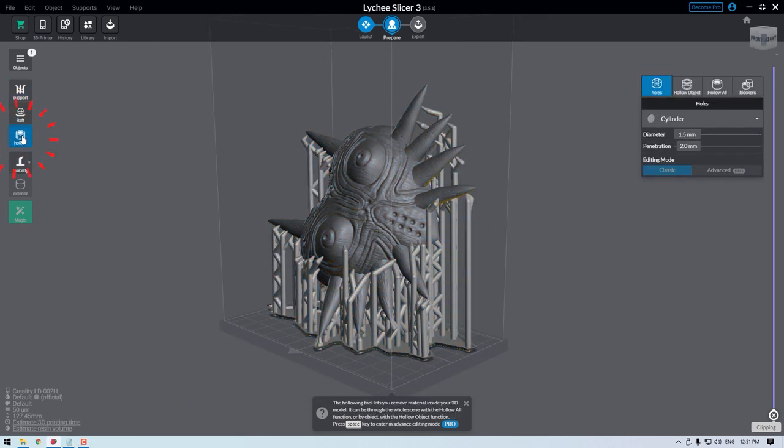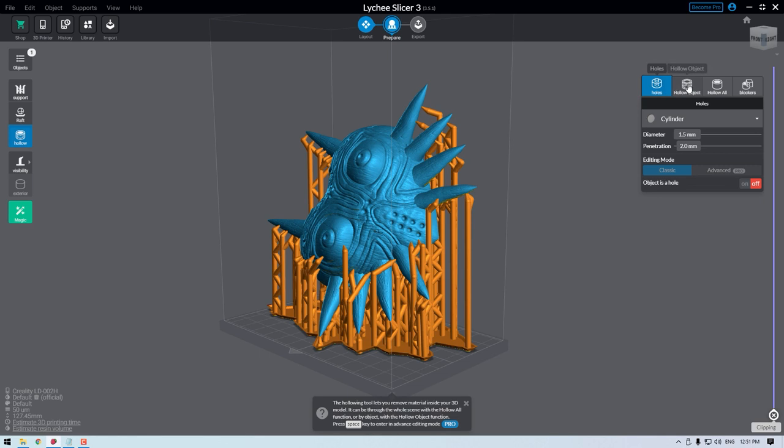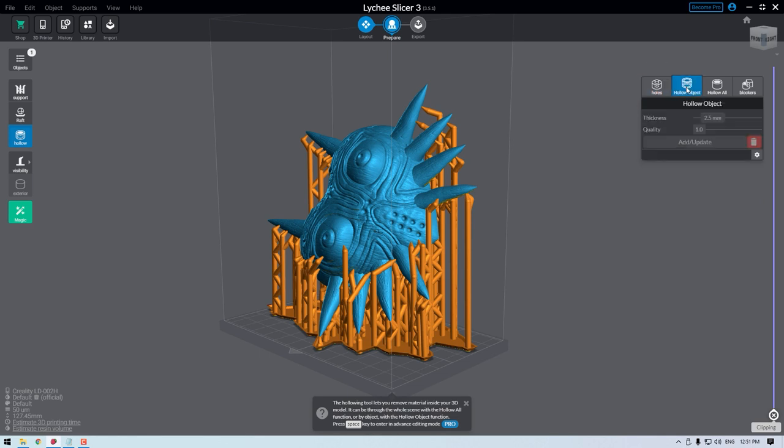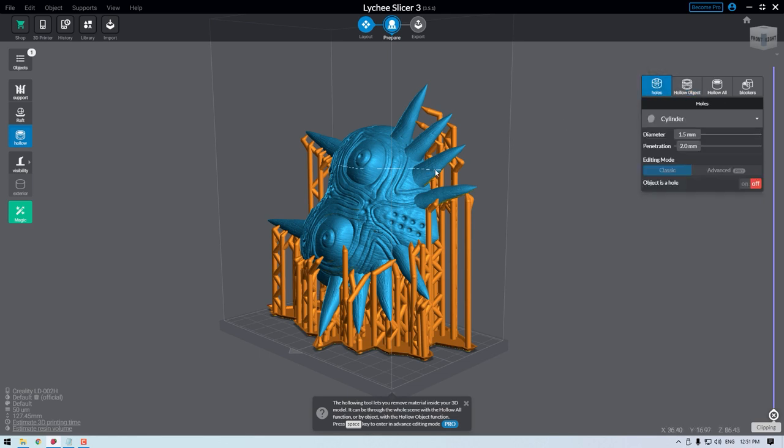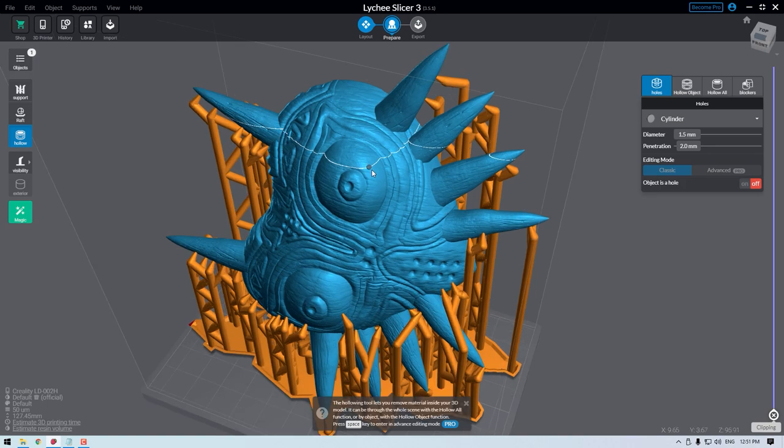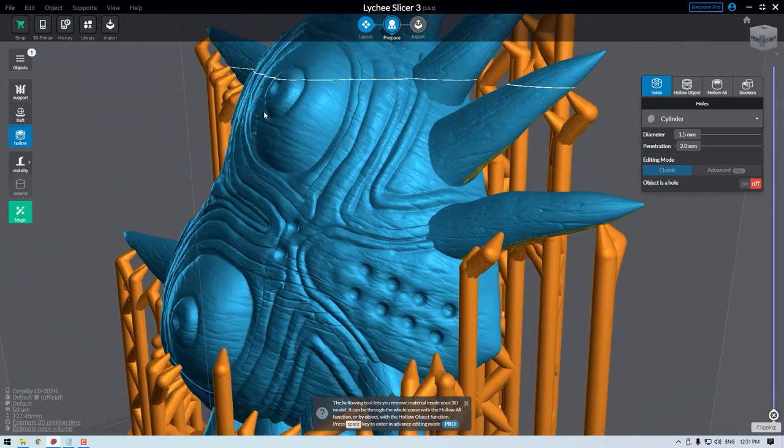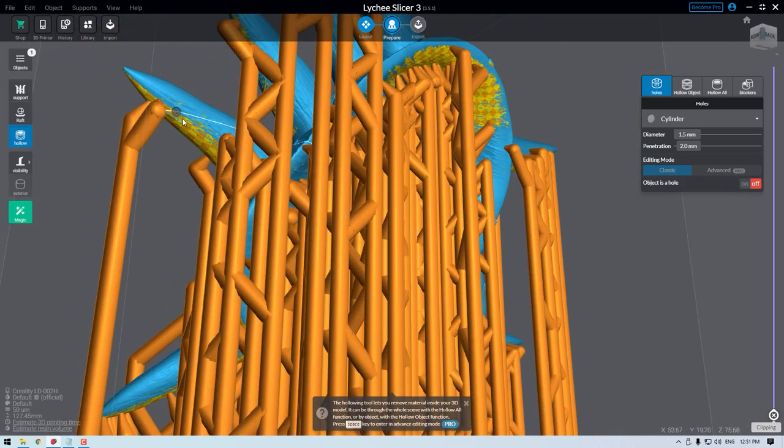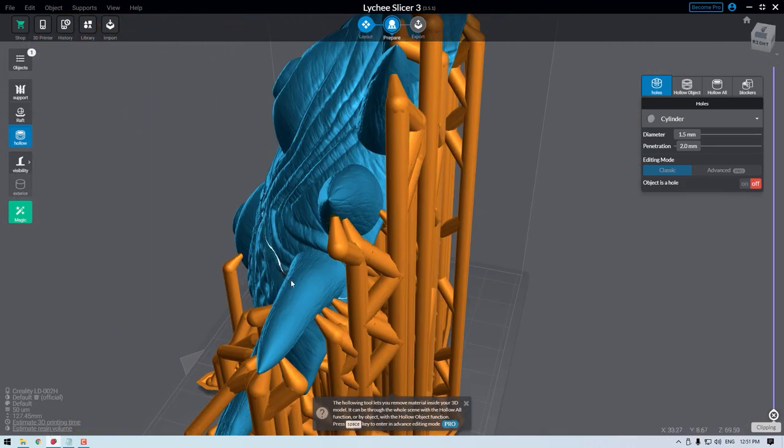Worth noting, this stage will also let you hollow out your object. This will save overall material in exchange for a weaker final component. This is a more advanced technique as you must make sure to create relief holes so that a vacuum does not build up inside your hollowed model. This vacuum can distort prints, cause print failures, or even worse, FEP sheet failures, as the vacuum tears holes into your FEP sheet.